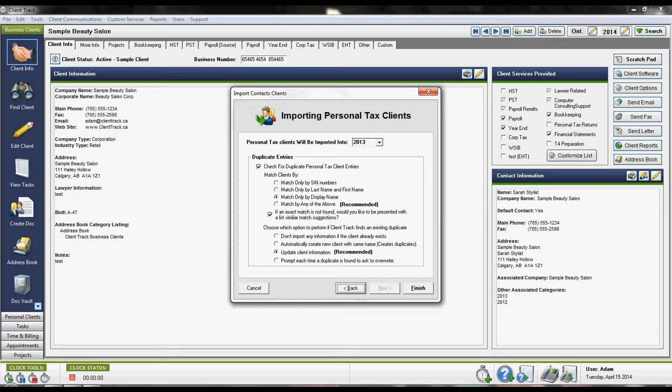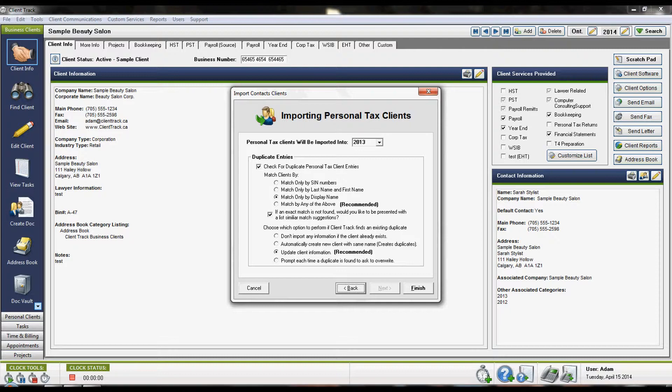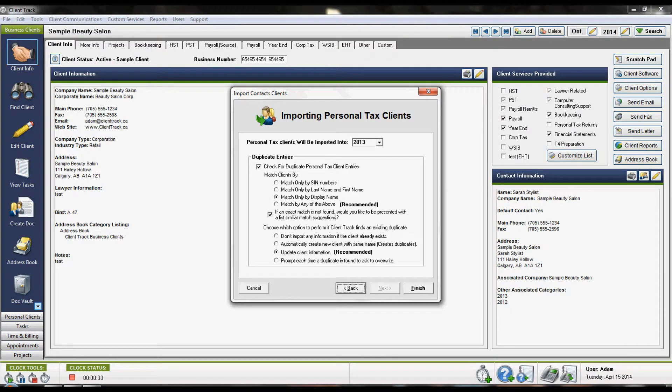Once you click Finish, the information will be brought into your program. When it is finished, you'll find yourself back at the login screen. Log in once more and then verify the information has been brought in correctly.